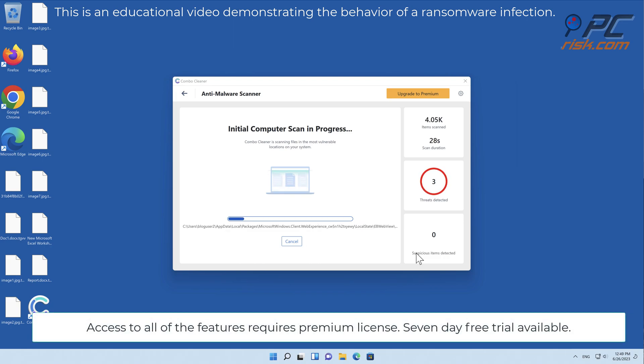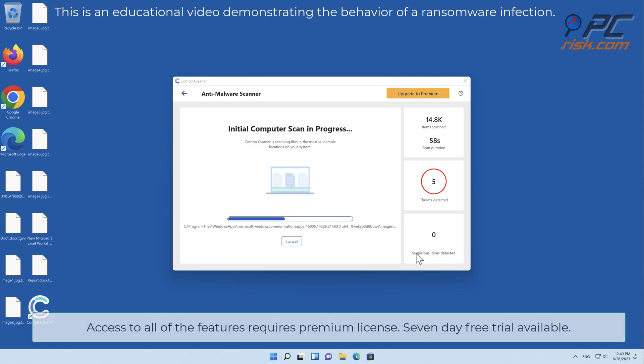Access to all of the features requires a premium license. Seven-day free trial available.